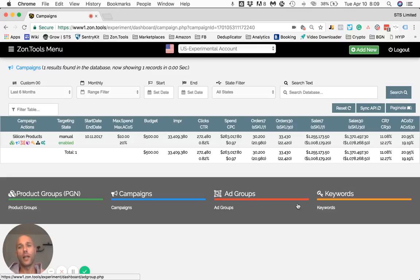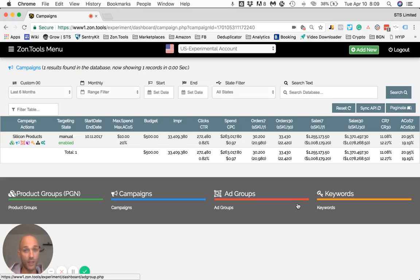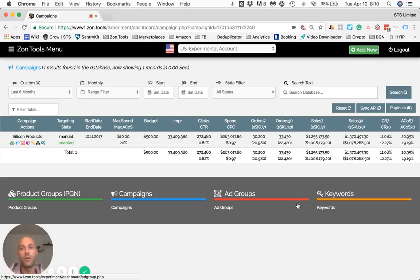Hello and welcome to another video of the ZoneTools tutorial series. In this video, I'm going to show you how we set up custom rules and custom thresholds at the keyword or ad group level in order for our automation to take a specific action based on our goals that we can set as granular as a keyword level.